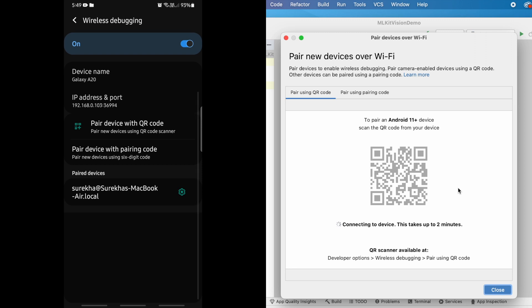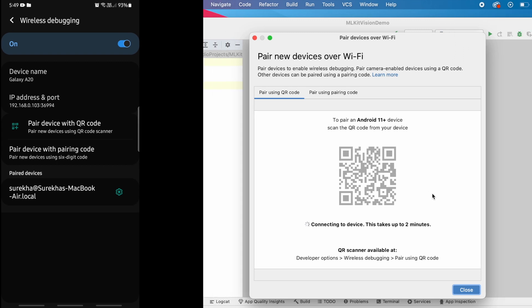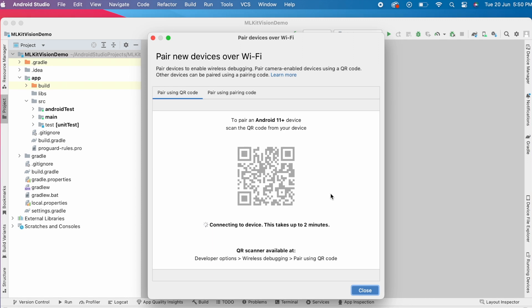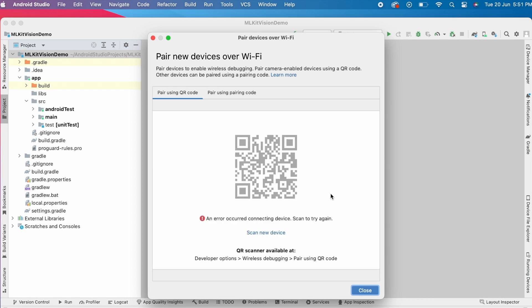On device, it shows the system connection under paired devices list but in Android Studio, it says connecting to device, this takes up to 2 minutes and after 2 minutes, received this error.